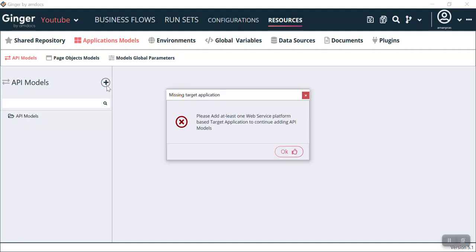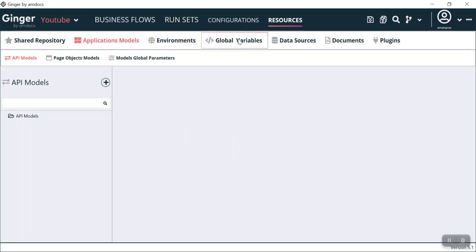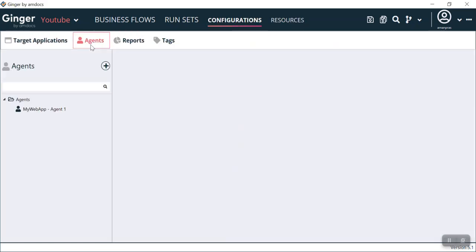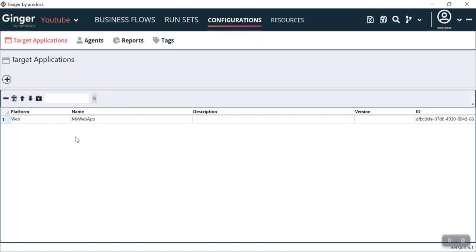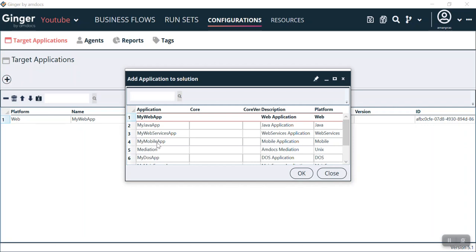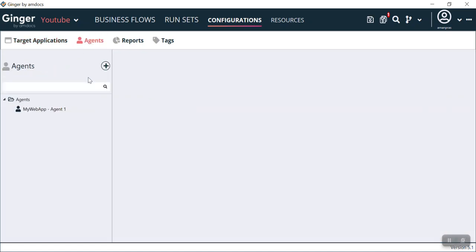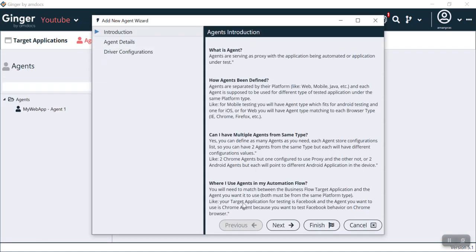When I click the plus icon, it gives me an error: 'Please add at least one web service.' If you get this kind of error, you can go to configuration, then target application. In target application you can see my platform is set to web. For running the API model you need to have the target application set to 'My Web Services.' If I select My Web Services and click OK, then my services are set.